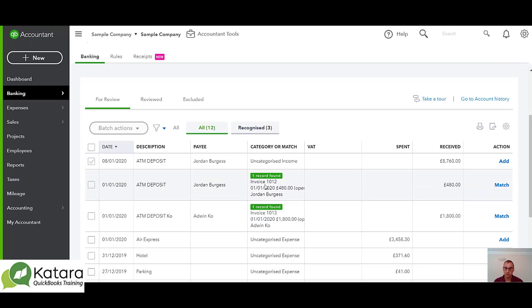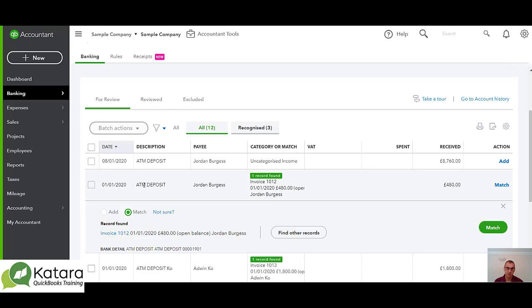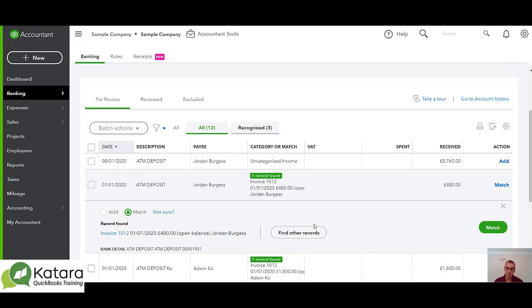If I click on here you can see the description here, it doesn't say the name of Jordan, but from your knowledge you would be able to hopefully work out that this did actually belong to this particular invoice. And if that's the case we would match it.